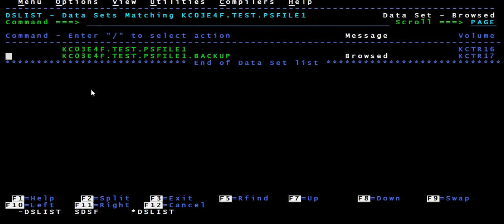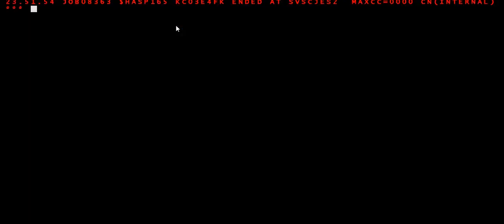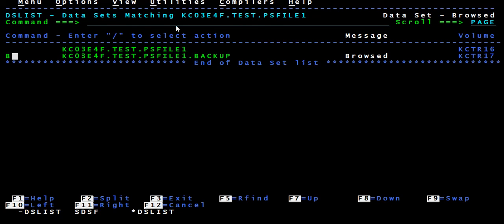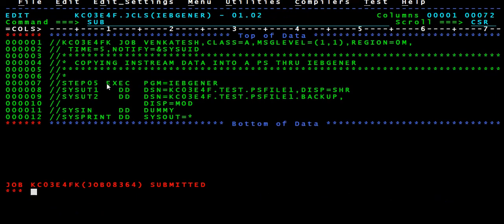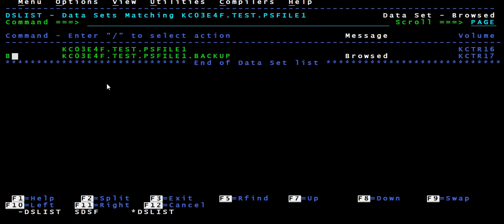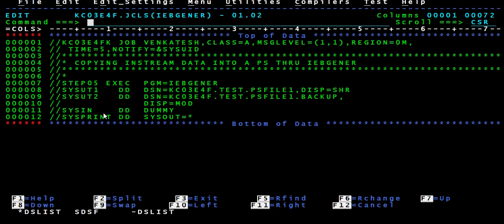Now let's try MOD. What does MOD do? It is going to append the records at the end — it adds records at the end each time you submit. The output file already has data. I'll submit once, then browse — we have another set of four records. I'll submit again — now there are three sets. So DISP equal to MOD keeps appending records at the end, which is why we never use this in projects — it ends up creating duplicate records, and duplicate entries are not allowed.